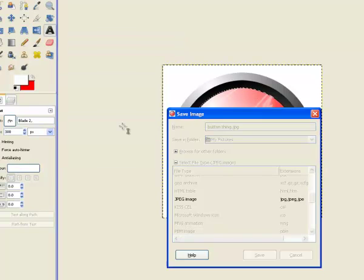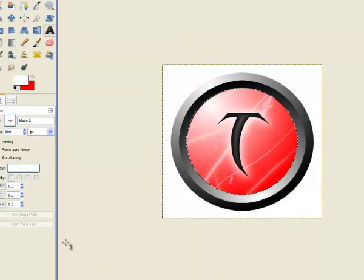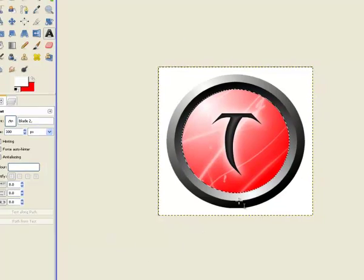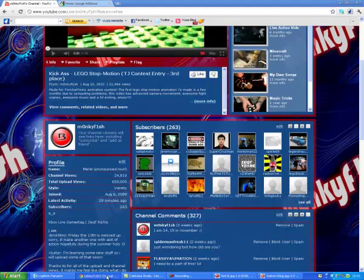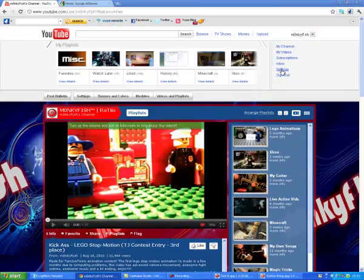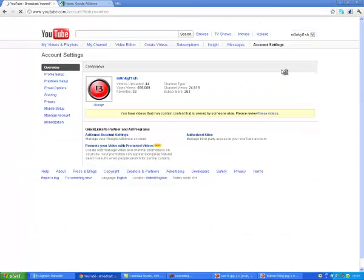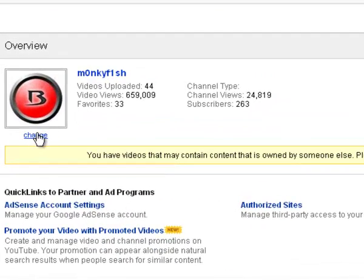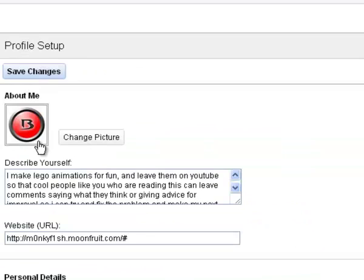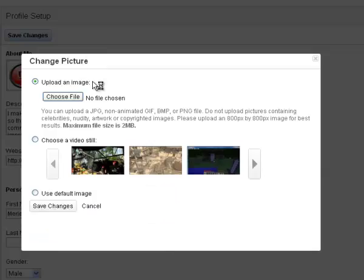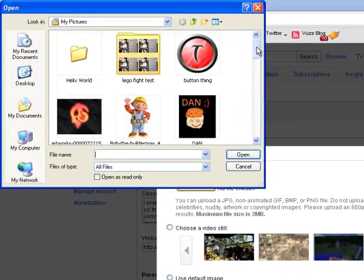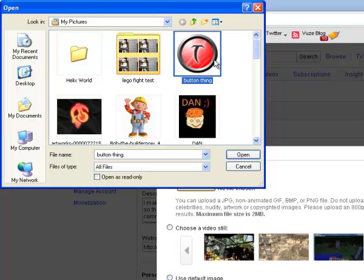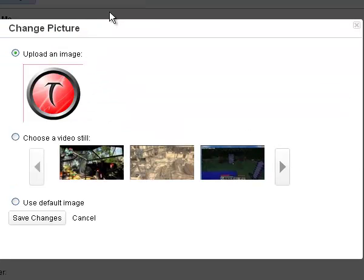So now it is in your, my pictures folder or wherever you saved it. So then you want to go to settings, and then you want to find that, and you go change, change picture, choose file, there we go, right at the top, perfect.